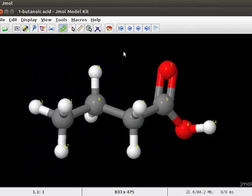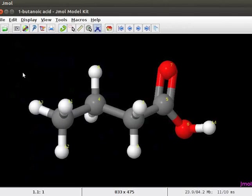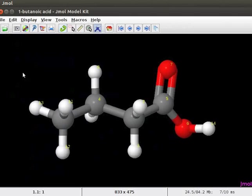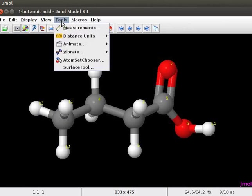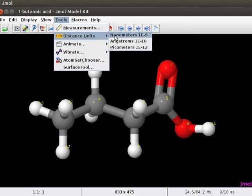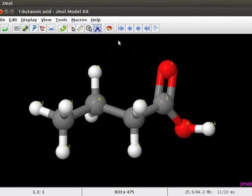Distance between any two atoms in a molecule can be measured using the tools menu. Before we measure, open the model kit menu and click on minimize. Energy minimization is now done and the model is in its most stable conformation. Now click on the tools menu and select distance units. Select options from the sub-menu according to the requirement. For example, I will choose angstrom, so the bond lengths I measure will be in angstrom units.